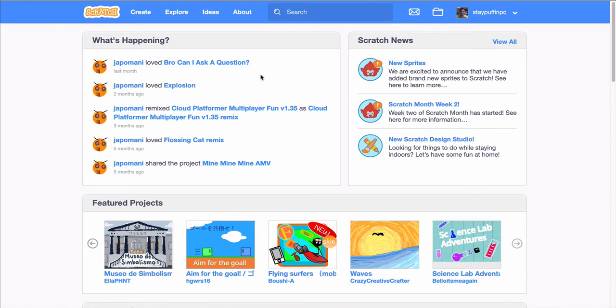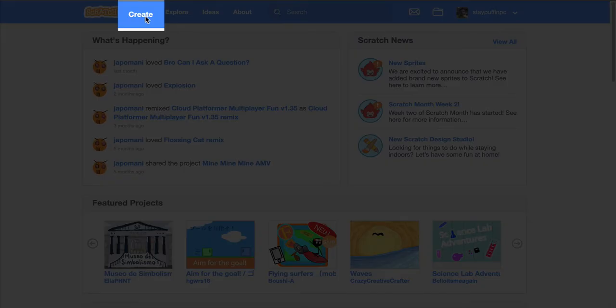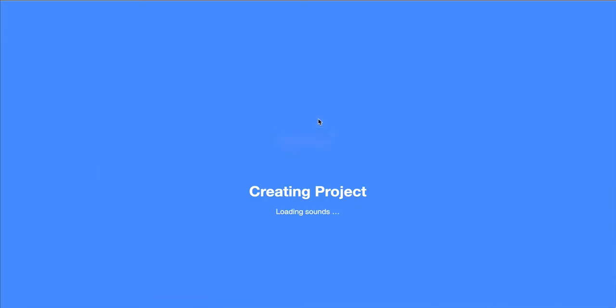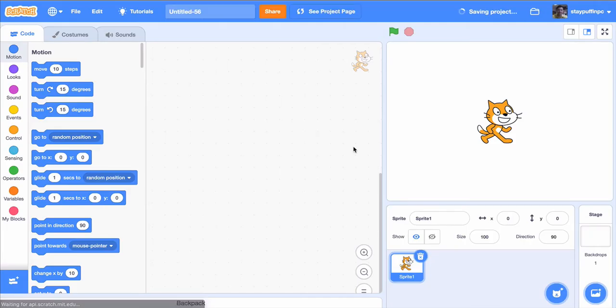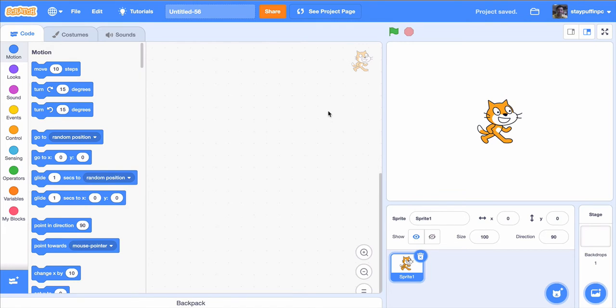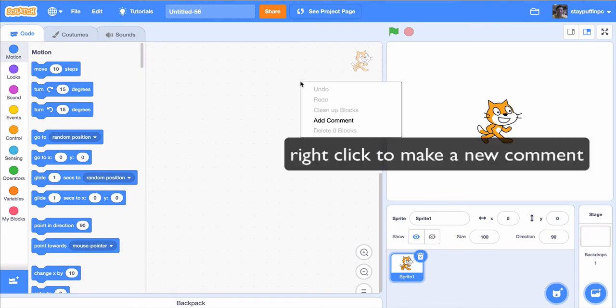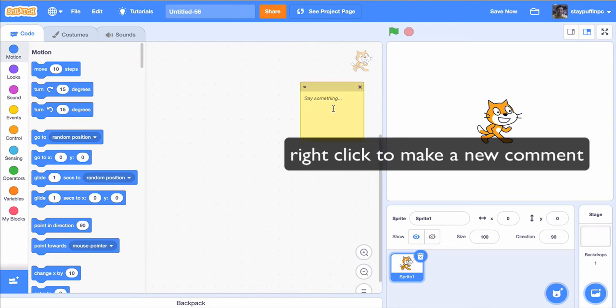I've already loaded the Scratch website. I'm going to click on create to create a new project. Now the first thing that I do on every project is I like to decompose what it is that I'd like to end up doing.